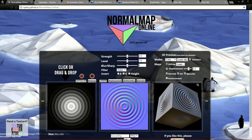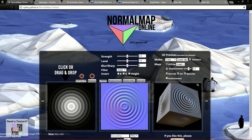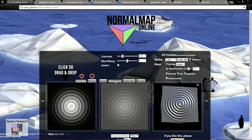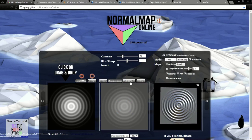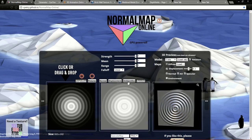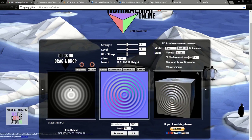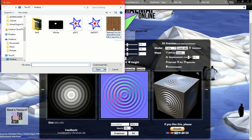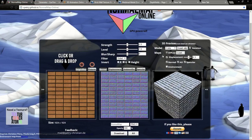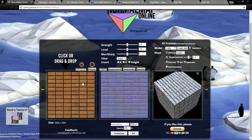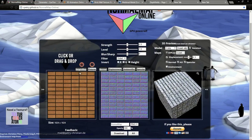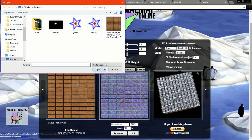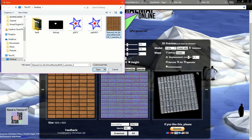The first website is called Normal Map Online. This website allows you to create normal maps, displacement maps, ambient maps, and specular maps for a texture you provide. You can click on this and import a normal diffuse texture. We input this texture as a height map, and we also need to upload the same texture as a diffuse.